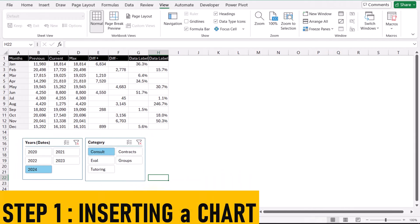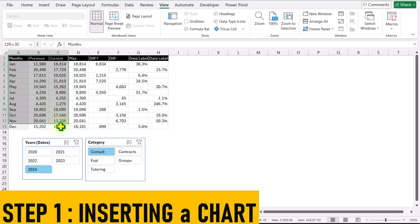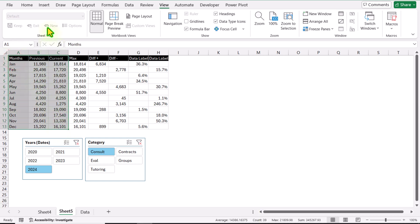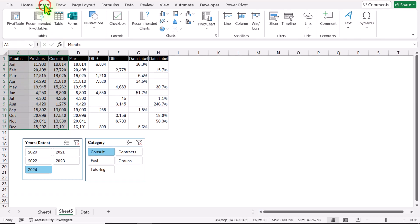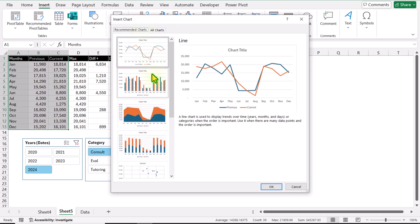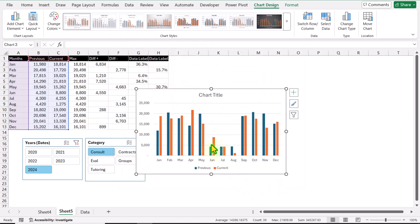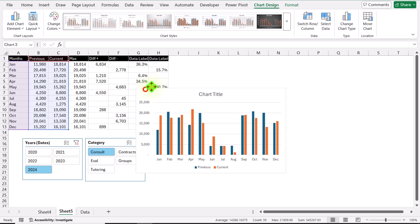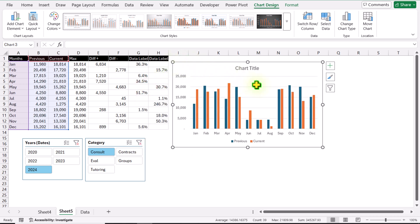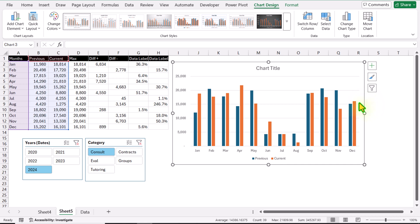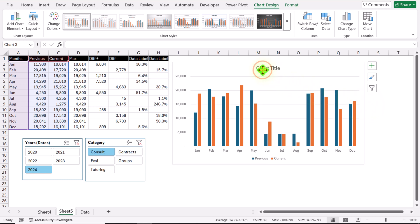To create the chart, first select the first three columns. Click on Insert, then Recommended Charts — I will select the Column chart and hit OK. I'll increase the size and width of the chart a little bit, then delete the chart title for now.